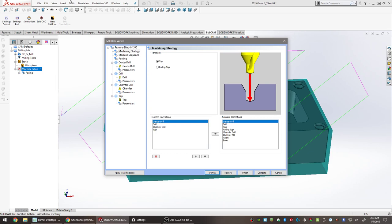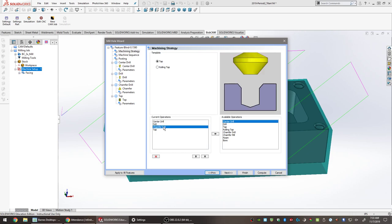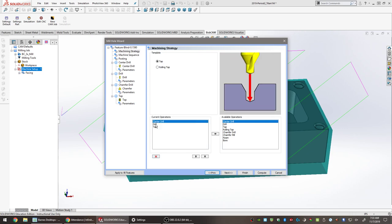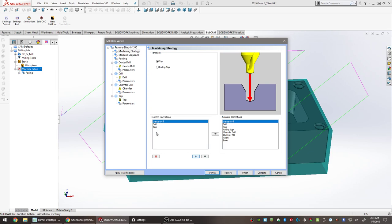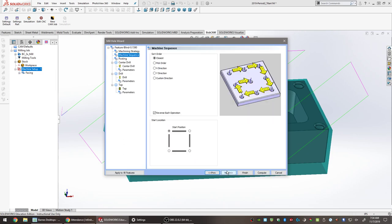Click Next. The machining strategy shows template options: Tap and Rolling Tap. A rolling tap is a specialized type good for aluminum and magnesium but is much more expensive (~$50–60 vs ~$15–20 for a cut tap), and requires a different drill size. In the current operations list there are four items: center drill, drill, chamfer drill, and tap. The chamfer drill is not needed for this operation, so click on it to highlight it and click the red X to remove it. Ensure the order is correct: center drill first, drill second, tap last.